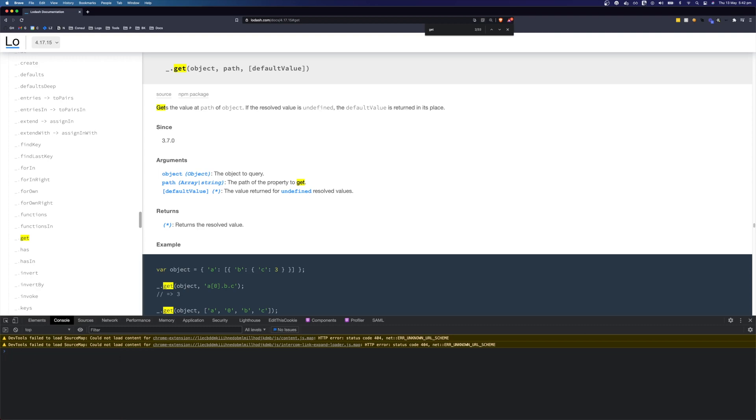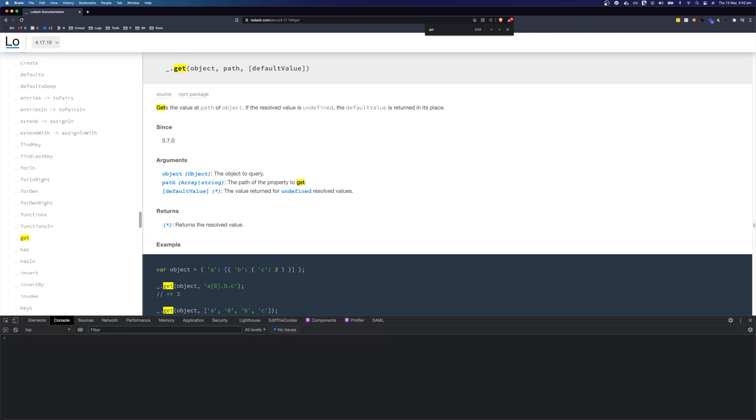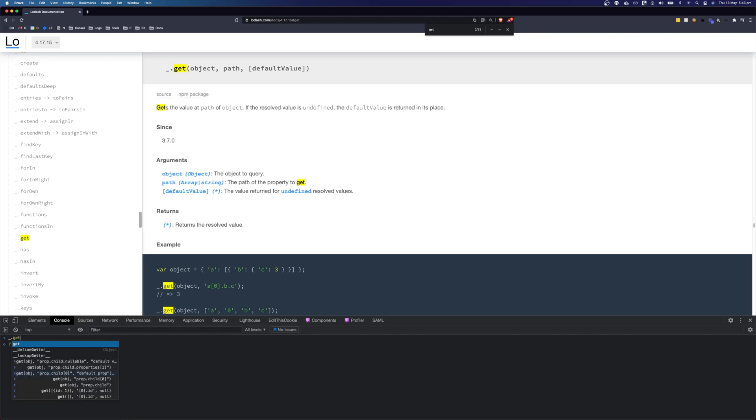We're going to define an object that we can play around with. The object is called data and I'll clear that terminal and we can call underscore dot get.